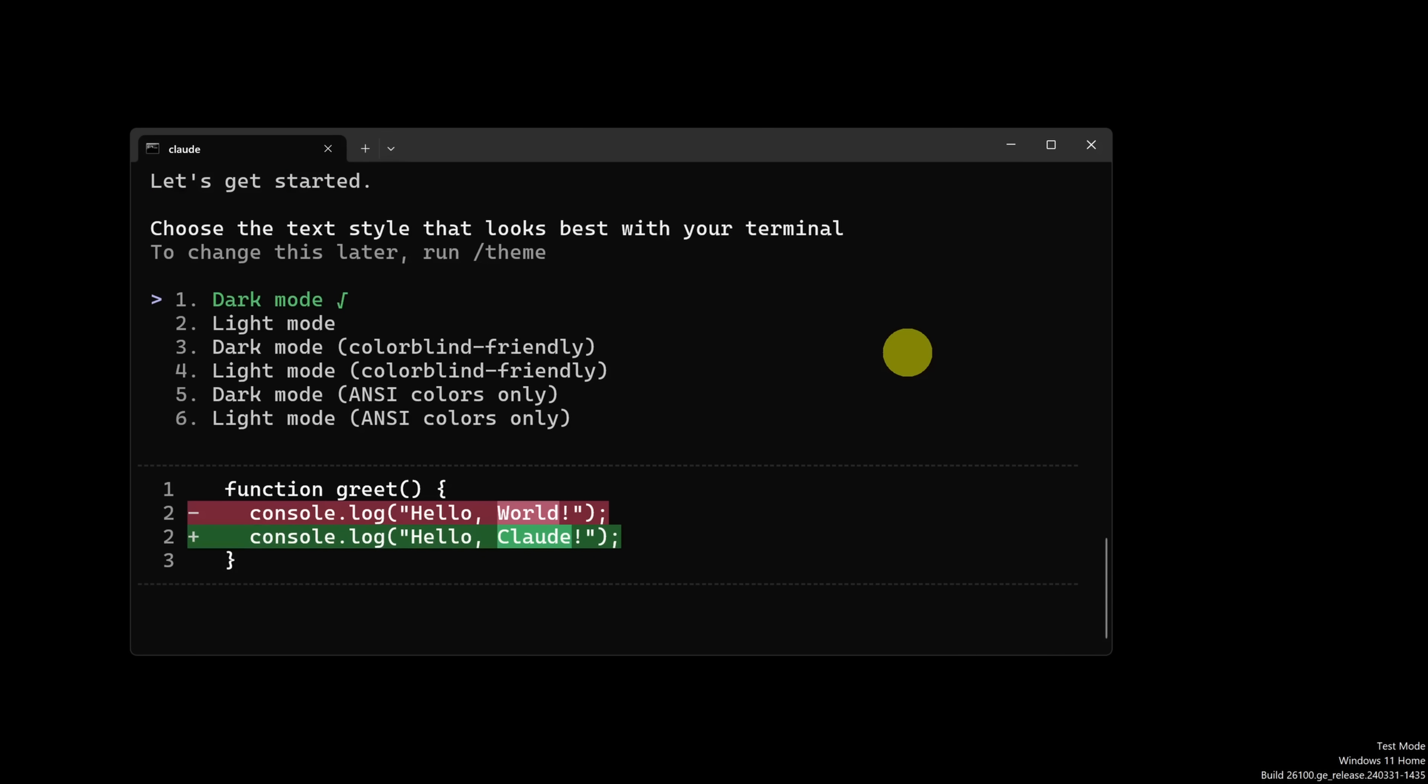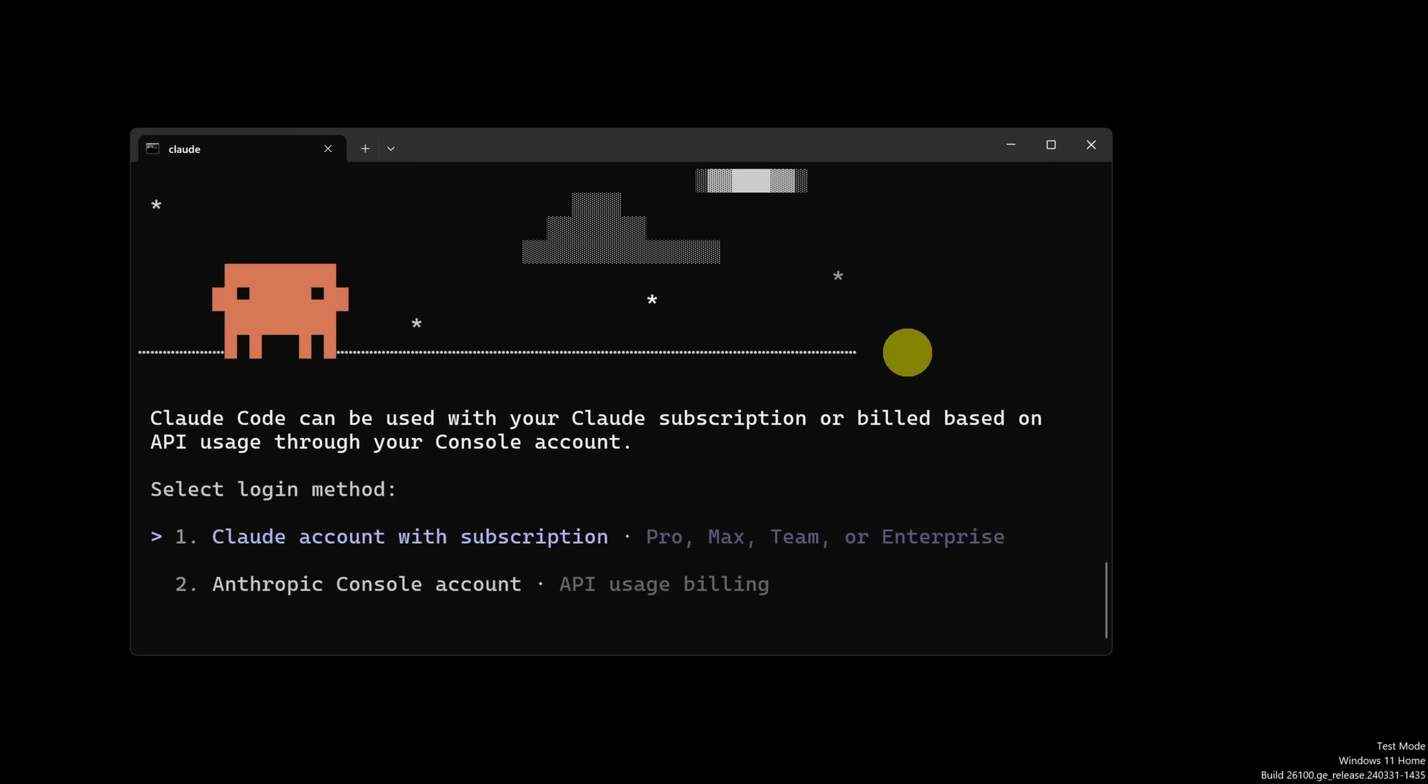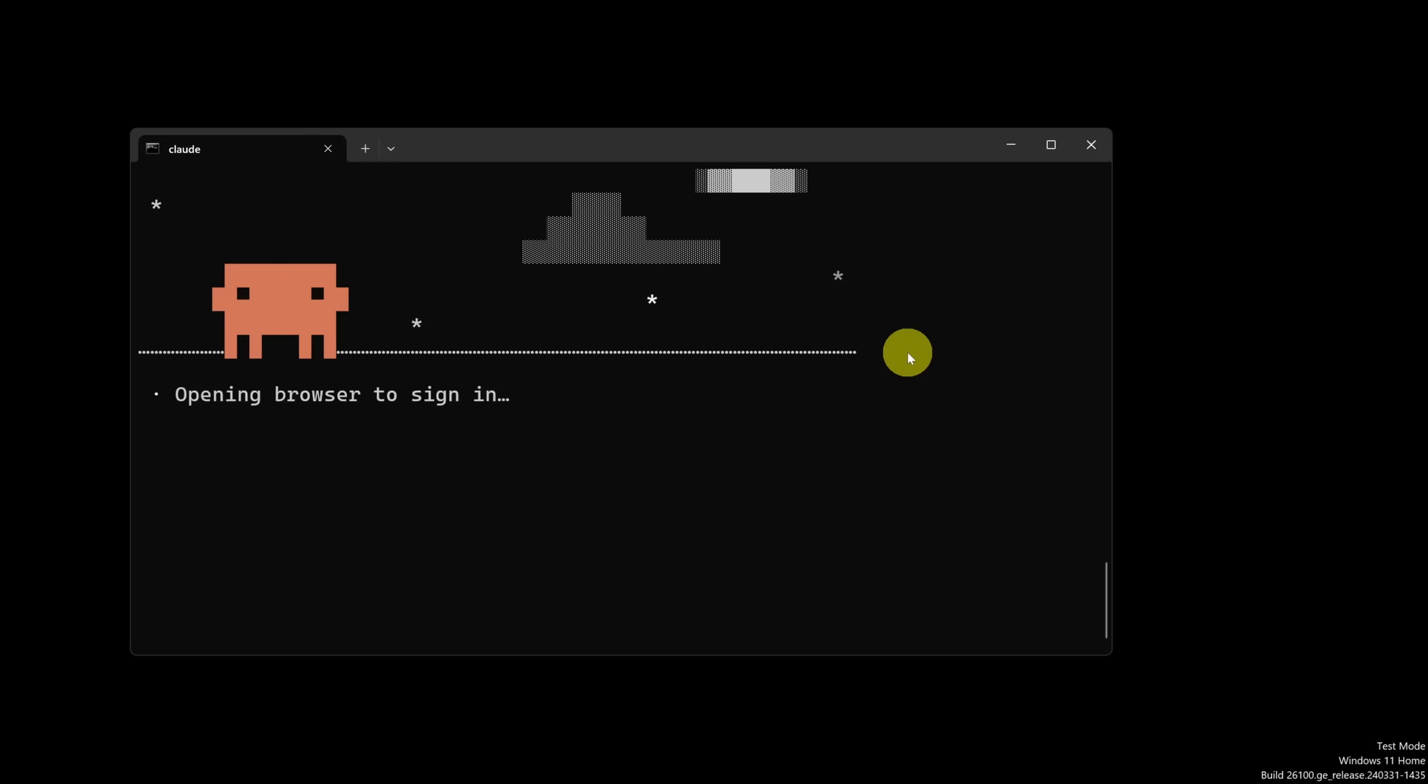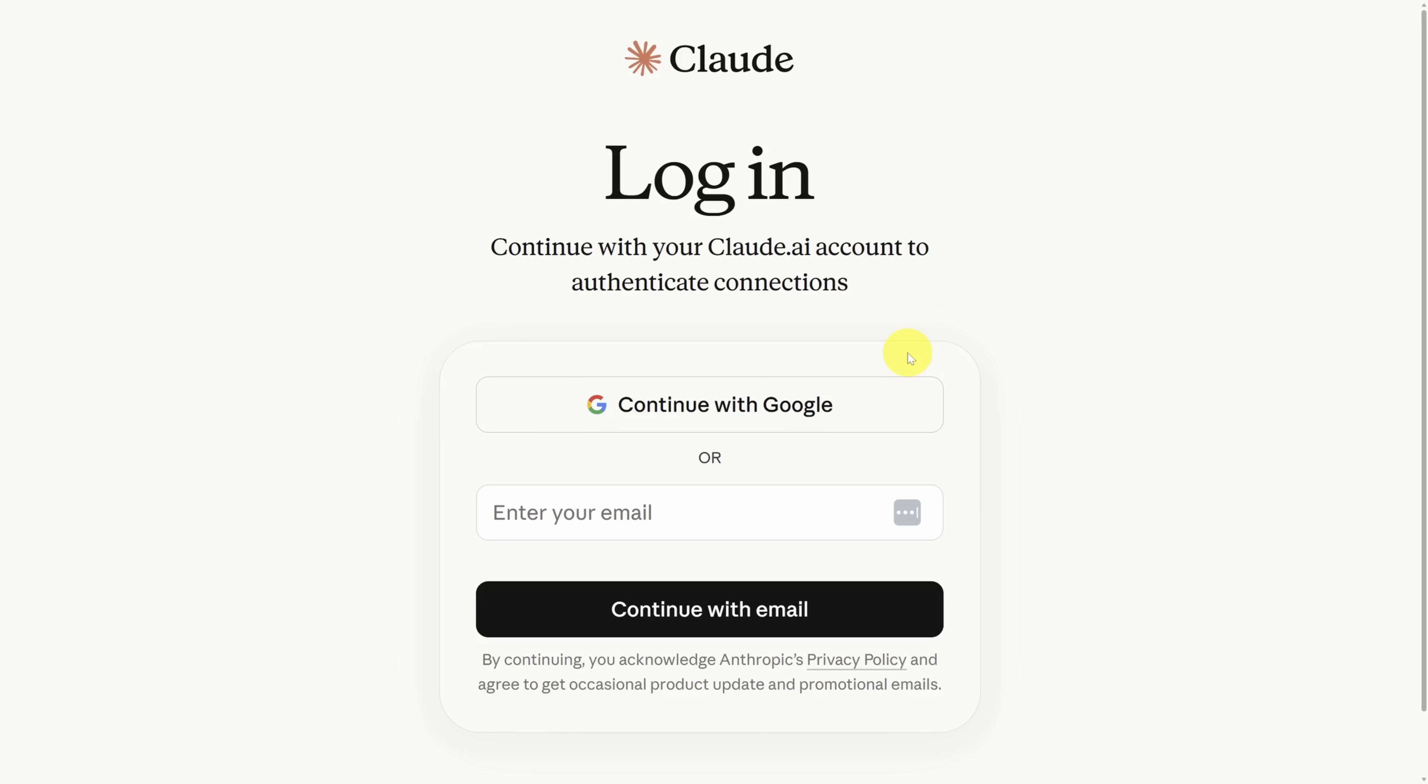First, choose your text style. I'm going to stick with dark mode. Then choose how you want to set up your subscription. I'm going to stick with my Claude account. Go ahead and sign in and I'll see you on the other side.